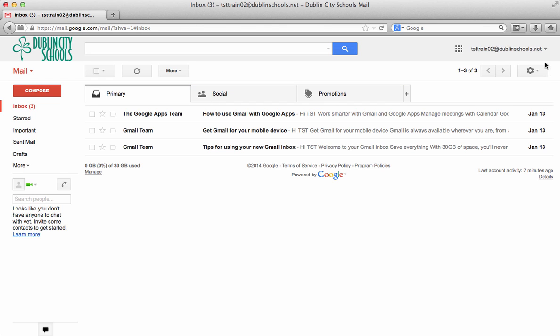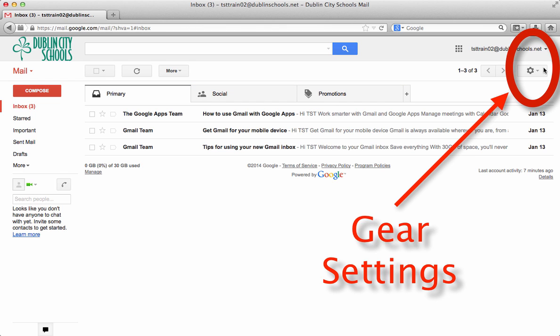You'll notice that up in the right hand corner, there's that gear again. The gear is where the settings are and we're going to go there in just a minute.